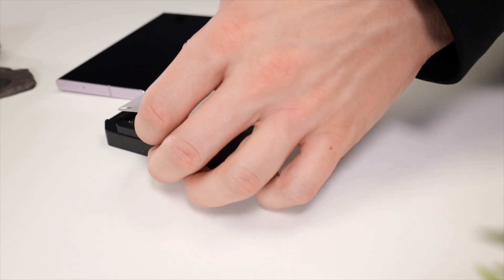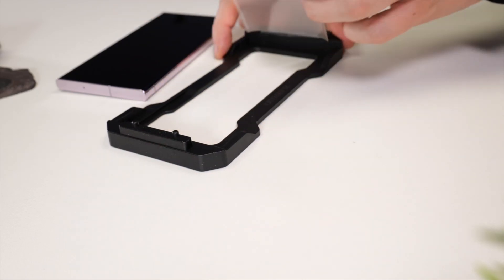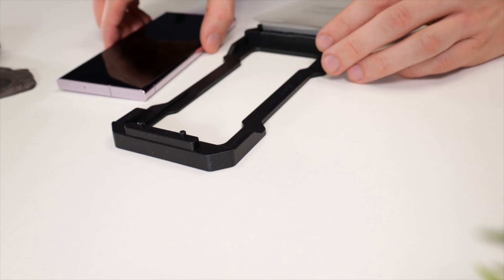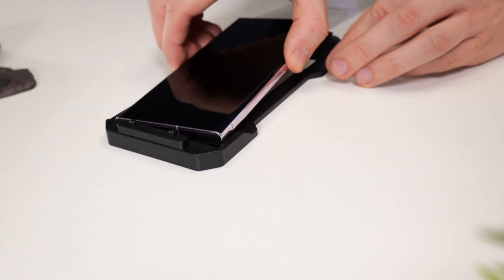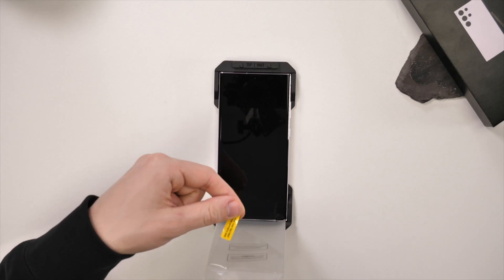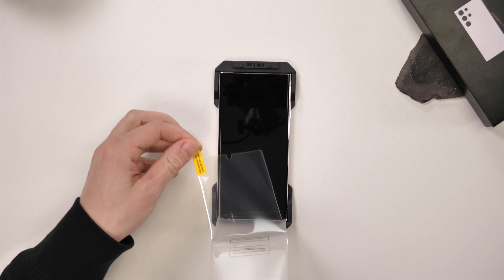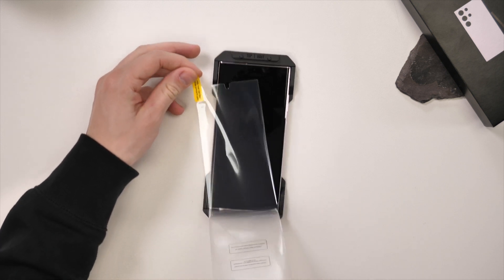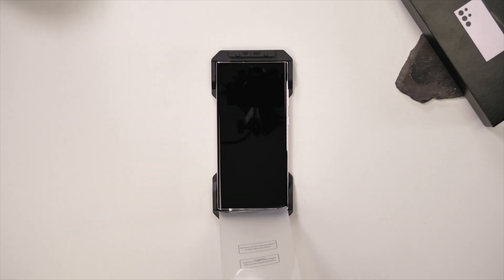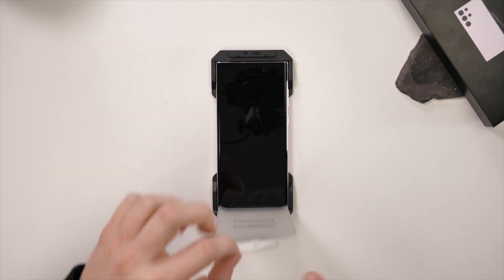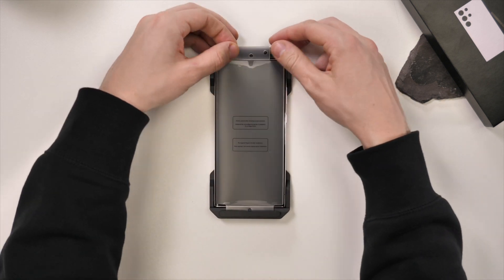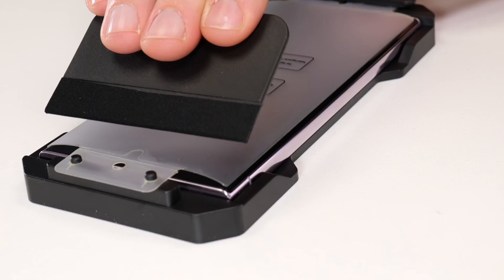Now lift the screen protector up and place your phone into the installation tray. Next, remove the film with the tab labeled 1. Now secure the screen protector tab to the top pegs, being careful not to let the screen protector touch the phone screen.